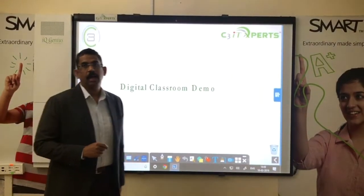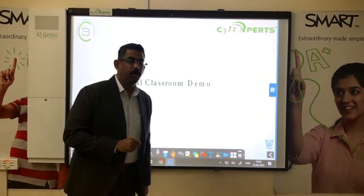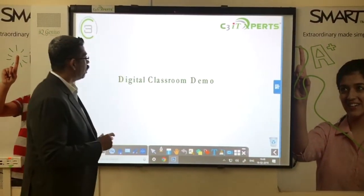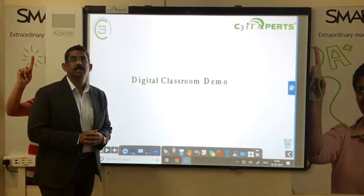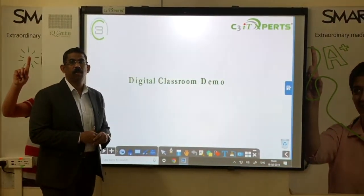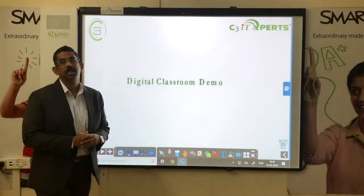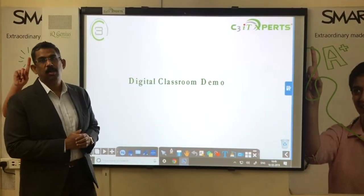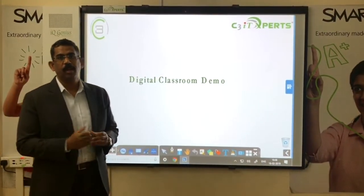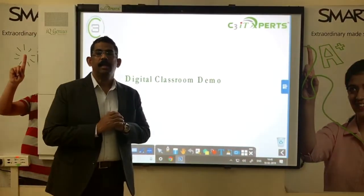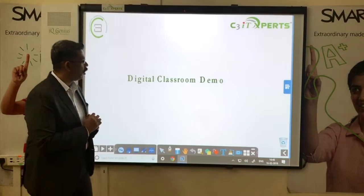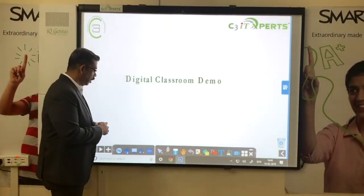Today we are going to see our interactive whiteboard demo, which comprises our latest learning software. It helps teachers across the globe to create their own lessons and impart teaching and learning to their learners.